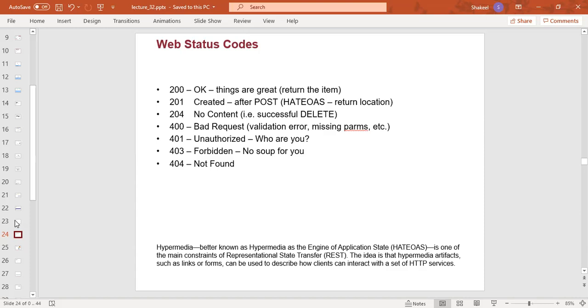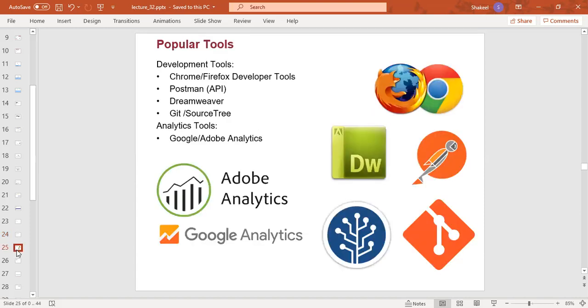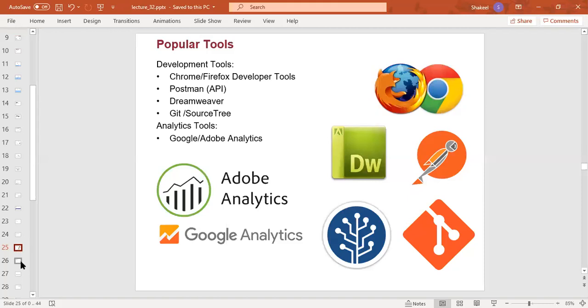401 unauthorized, 403 forbidden, and 404 not found. Popular tools to use include Chrome and Firefox developer tools, Postman API, Dreamweaver, and analytical tools like Google or Adobe Analytics.